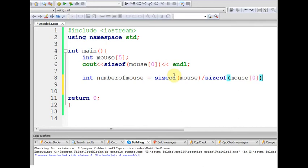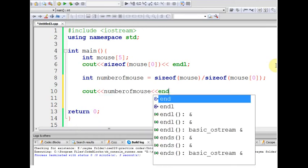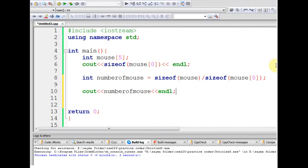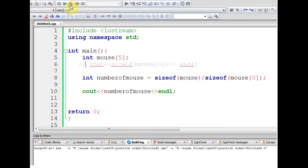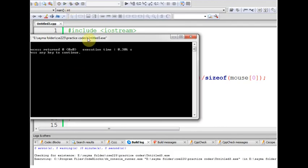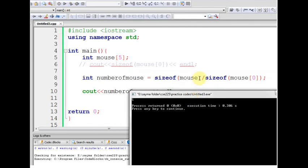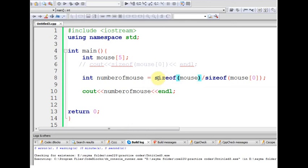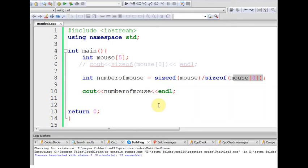Then the total count equals that. Let me run it. Look, it's showing 5. Current size of mouse is 20 and element size is 4. 20 divided by 4 equals 5. So it's a common situation you can use the sizeof function with arrays.